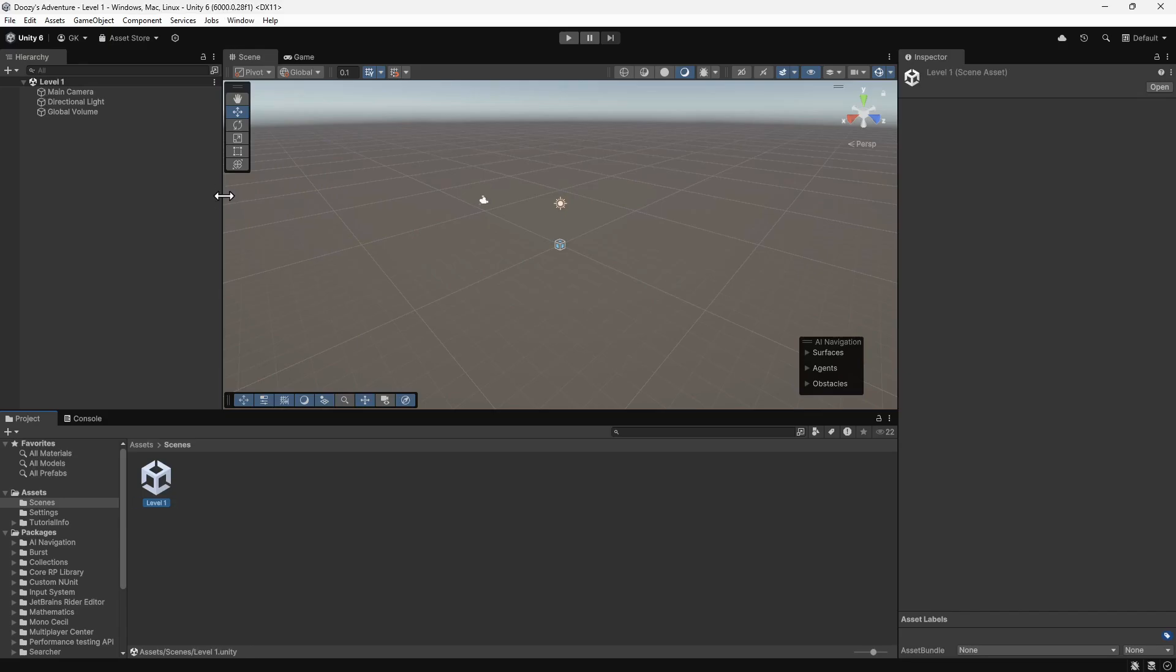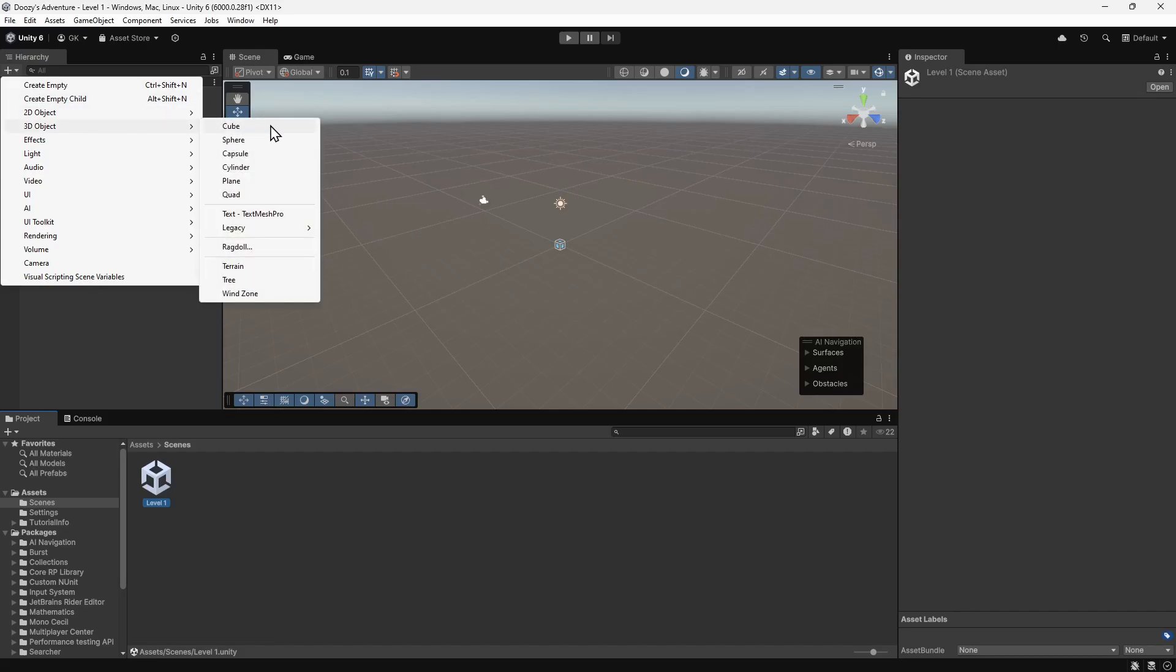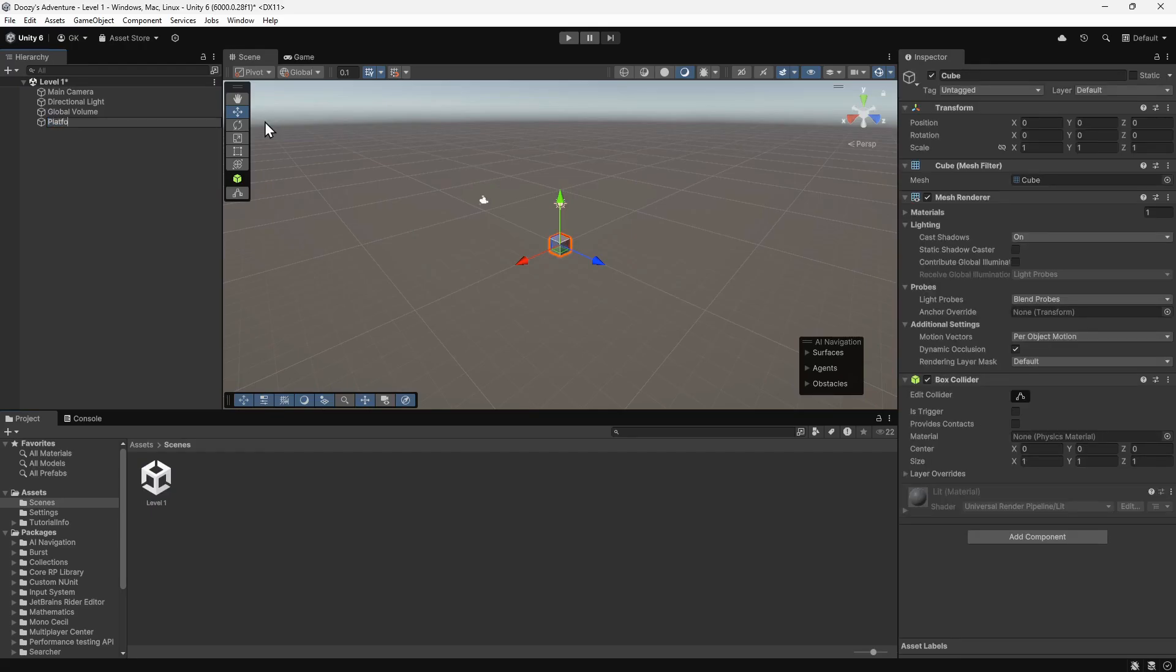Now we'll start adding some platforms to the level. We'll click the plus button in the hierarchy and select 3D Object Cube. We'll name this Platform. We can now see a cube in the scene view.